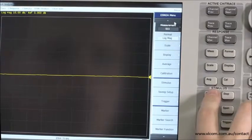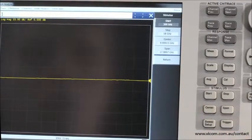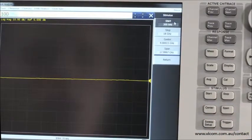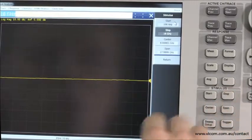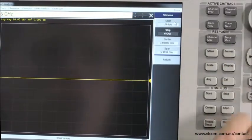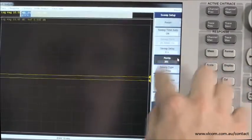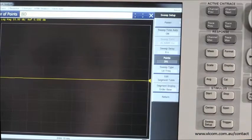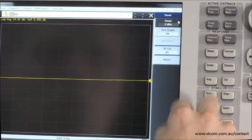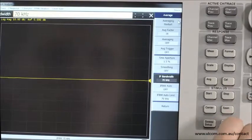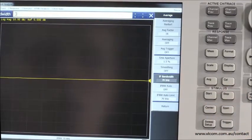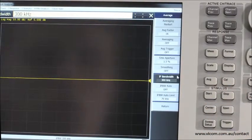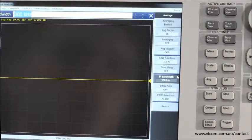First on the E5063A, we set the start frequency to 100 kHz and stop frequency to 6 GHz. Then we set the number of points to 801 and output power level to minus 5 dBm. The IFBW was set to 300 kHz. These are what someone might consider typical measurement settings for characterizing a coaxial filter.